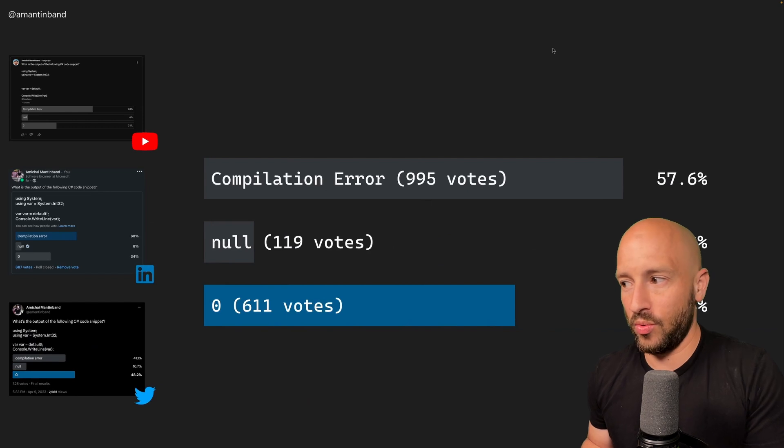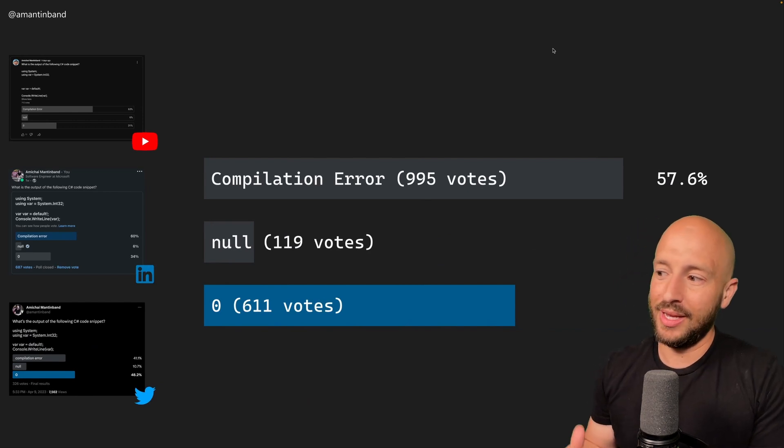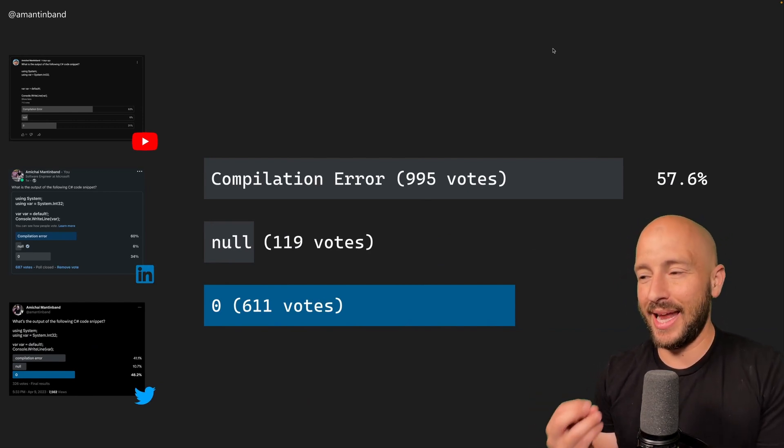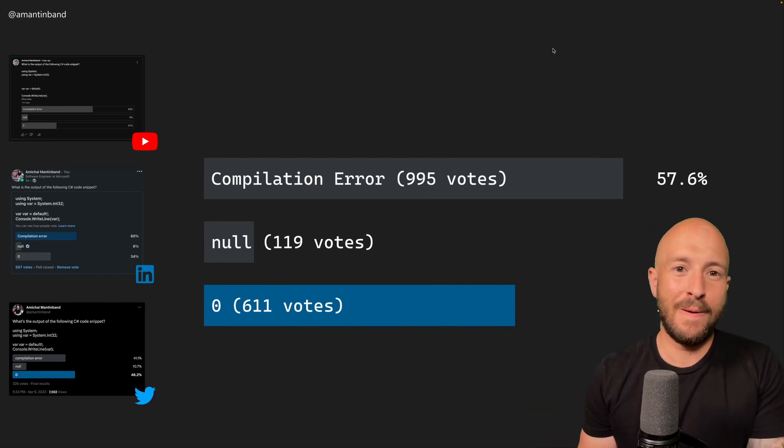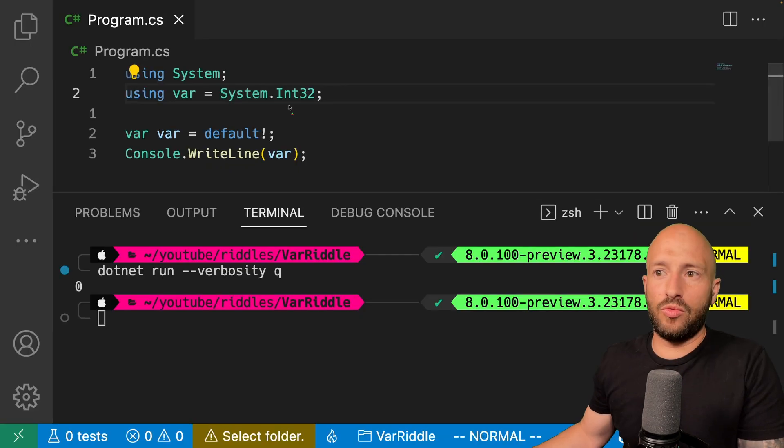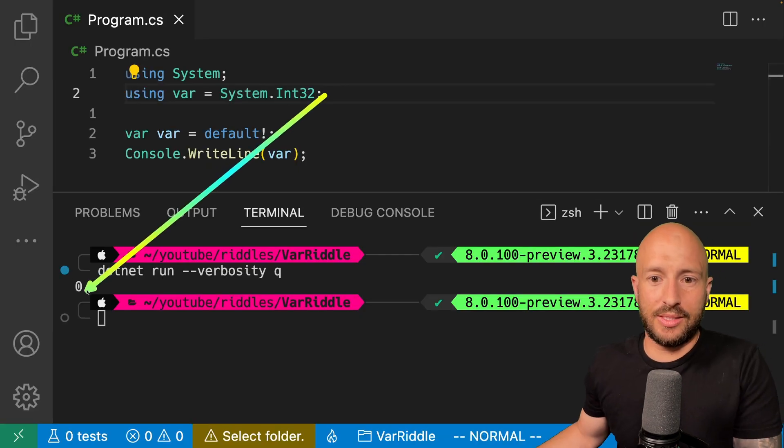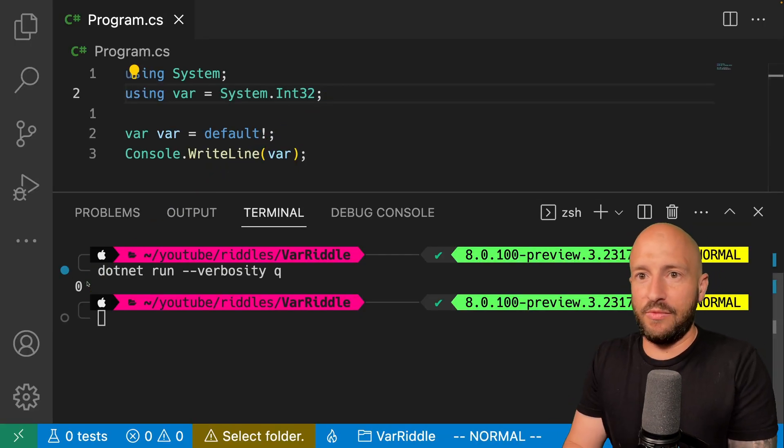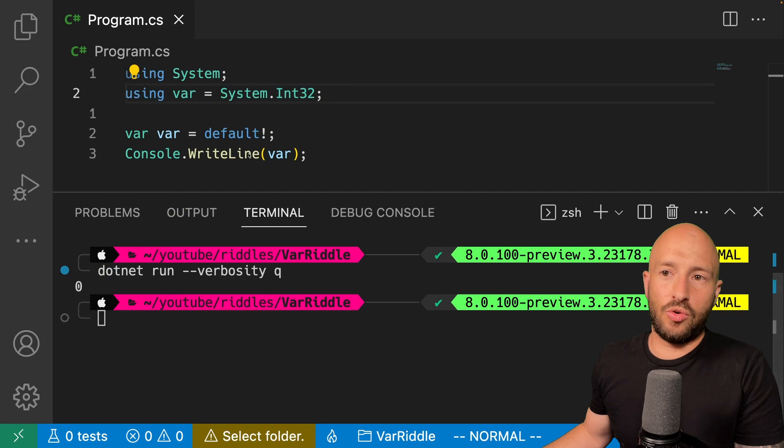Okay, so all together, we have around 65% of people getting the answer to this riddle wrong. Right off the bat, then we can see that the output is indeed zero, as some of you guessed correctly.